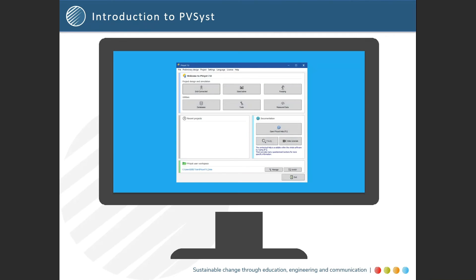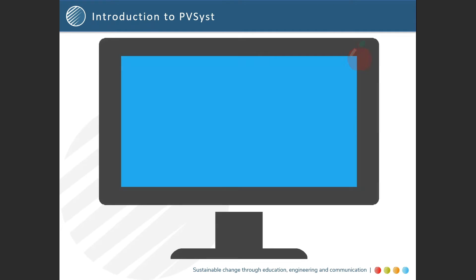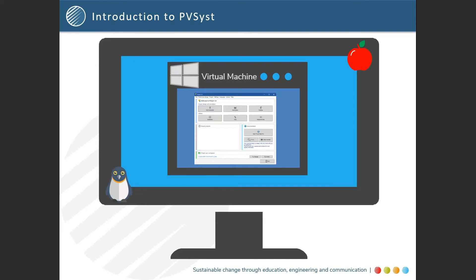PVSYST has some software requirements to allow it to effectively operate. It is a window-based software, so it can run on all client versions currently supported by Windows, namely Windows 8 and 10, as well as regularly updated Windows 7 systems. However, PVSYST can only run on operating systems like Mac OSX and Linux if they are supported through the use of a virtual machine that can run Windows.